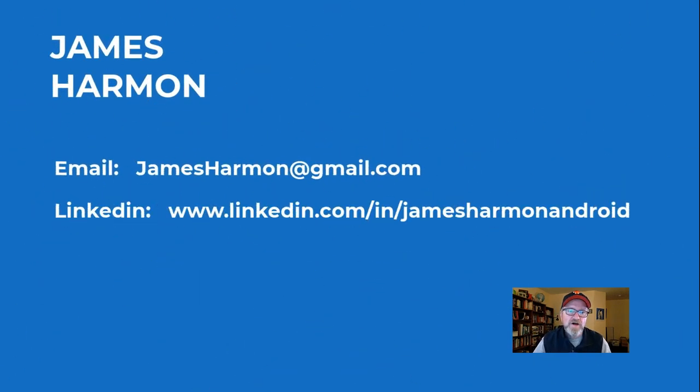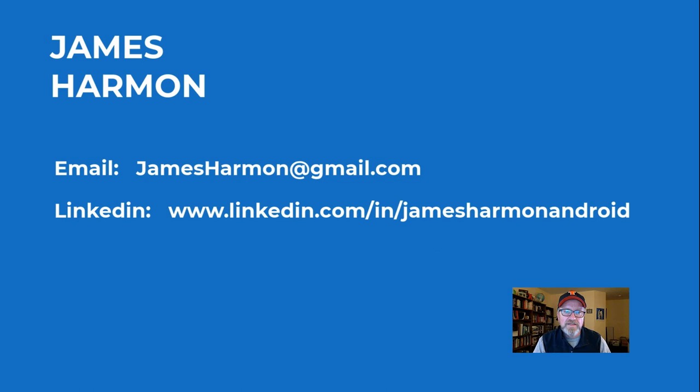That concludes my talk. If you'd like to reach out to me, you can contact me at my email address, or feel free to connect with me at LinkedIn.